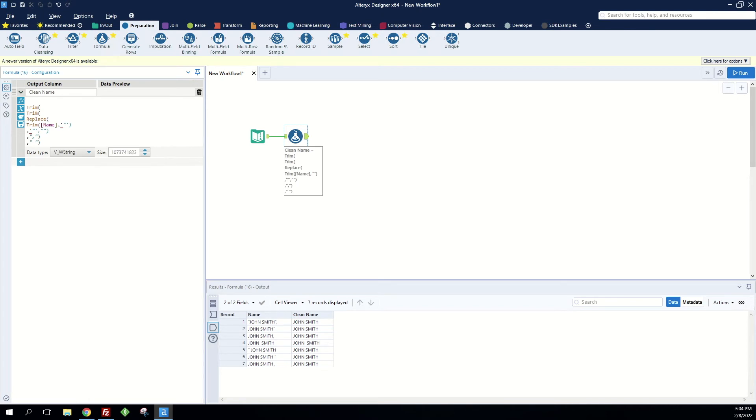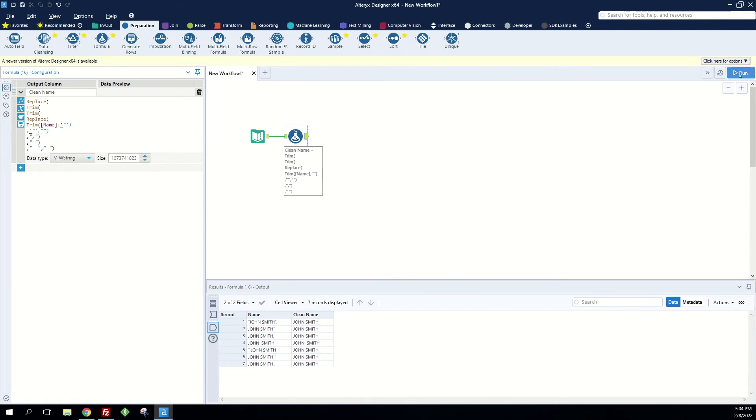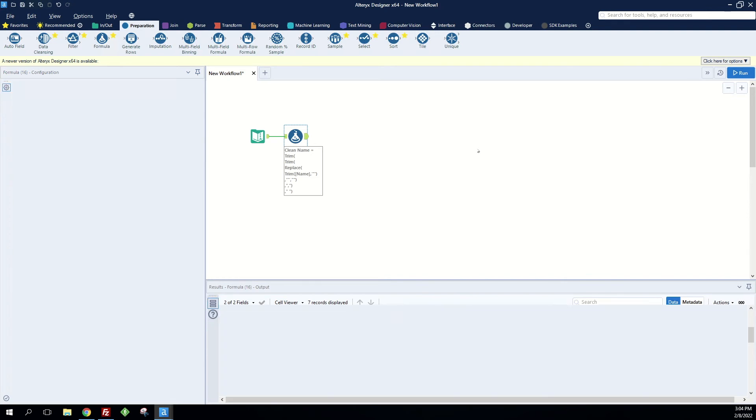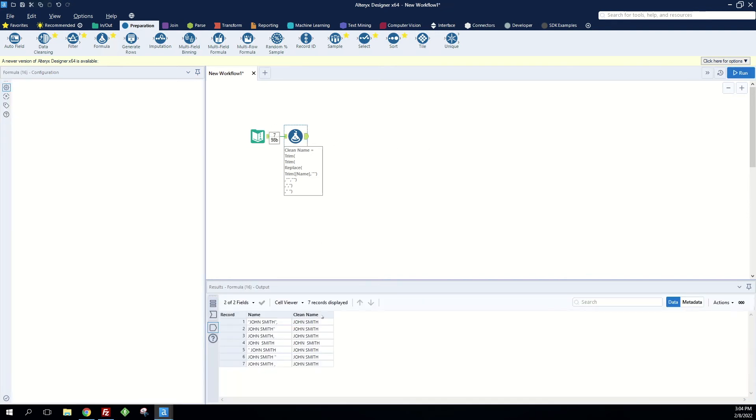So what we can do is we can wrap this in another replace formula. So we're going to replace from that string, we want to find two spaces and replace it with just one space. When we run this, we now see...